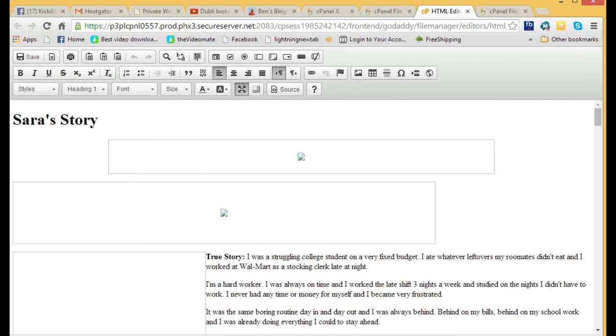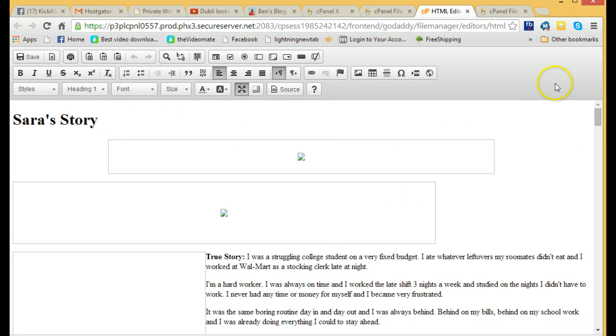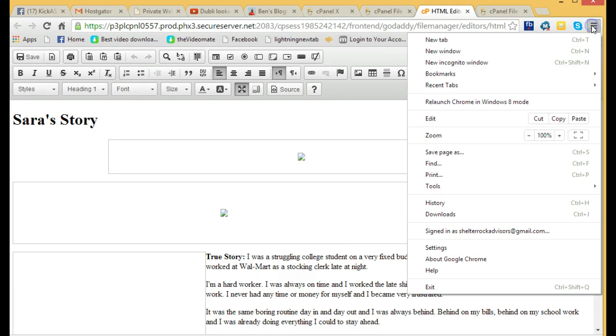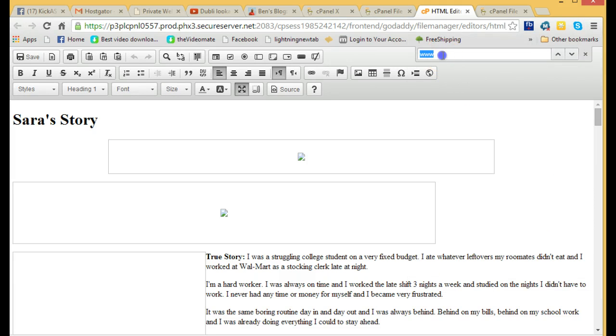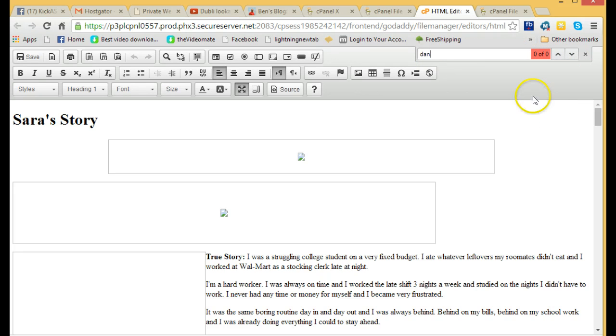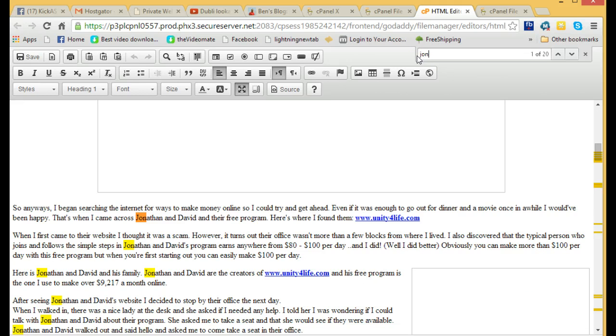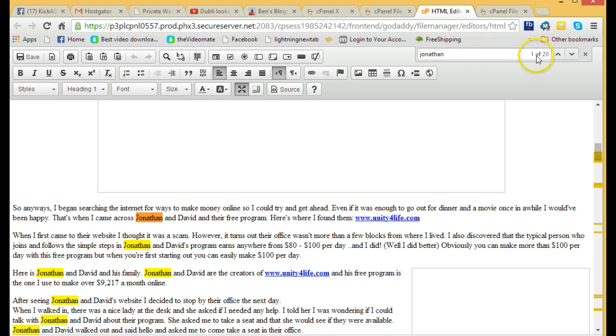Here's Sarah's story, and what I've already done is, I'll go over here and click on find. Initially, I clicked on Dan, and of course there are no Dans in there now because I've already changed them all. I changed it to Jonathan, J-O-N-A-T-H-A-N. You'll see there's 21, 20 of these.